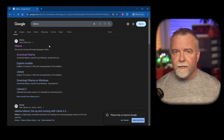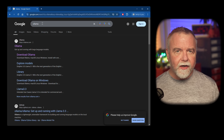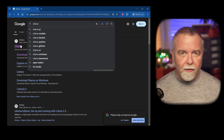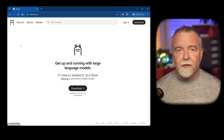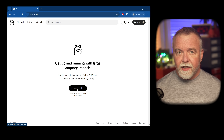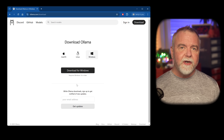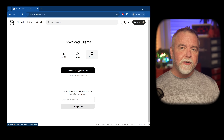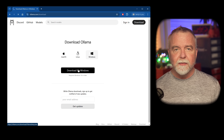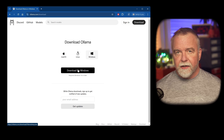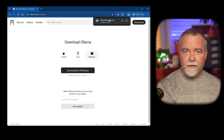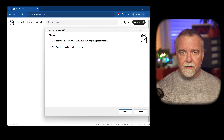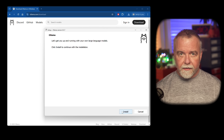So let's talk setup. To get DeepSeek R1 up and running at home, we're using a program called Ollama. If you're not familiar with it, think of it like a streamlined deployment tool for large language models. You run Ollama, Ollama downloads and runs the models for you.